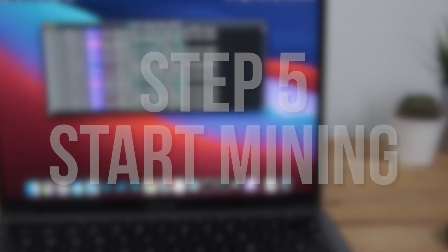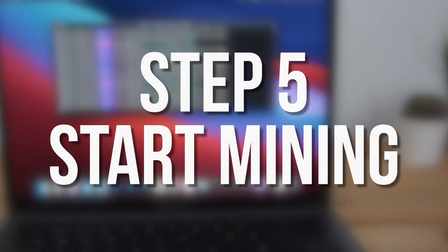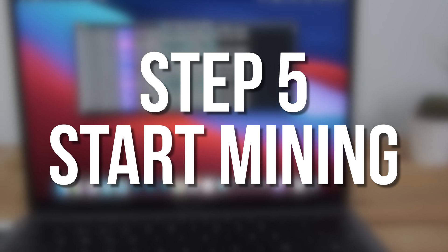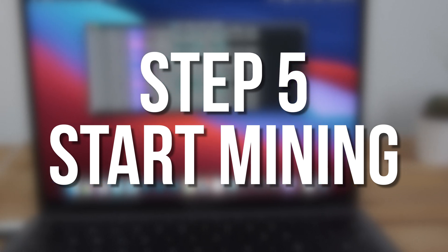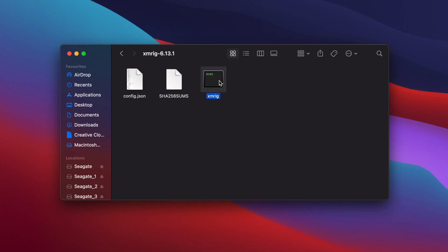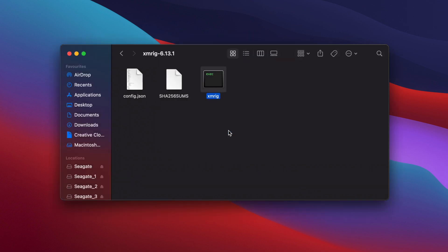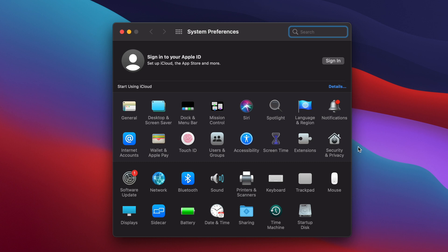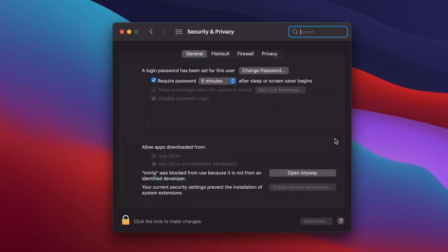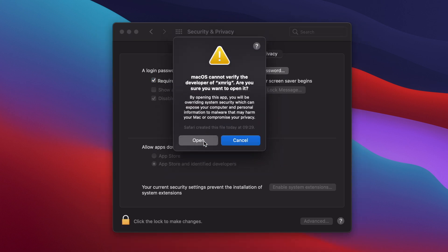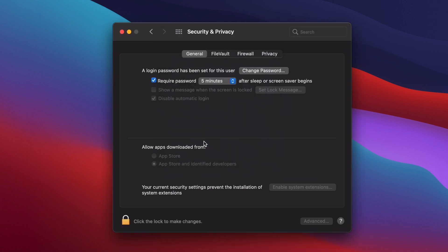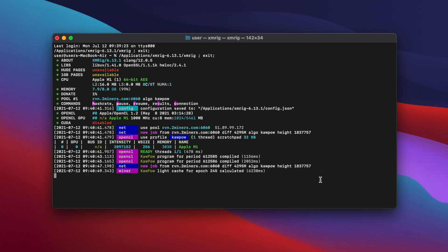Now it's time to actually start mining and begin earning some Ravencoin. Go to your XMRig folder and double click on the XMRig icon. The first time you run it a popup message will appear saying that XMRig can't be opened because it's from an unidentified developer. To bypass this click OK. Then open system preferences and choose security and privacy. At the bottom where it says XMRig was blocked from use, click open anyway and then click open. A new terminal window will appear. XMRig will run, connect to the 2miners server and start mining.